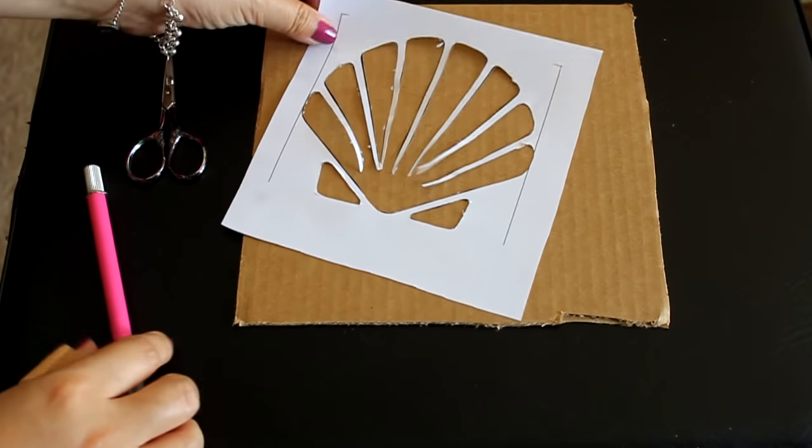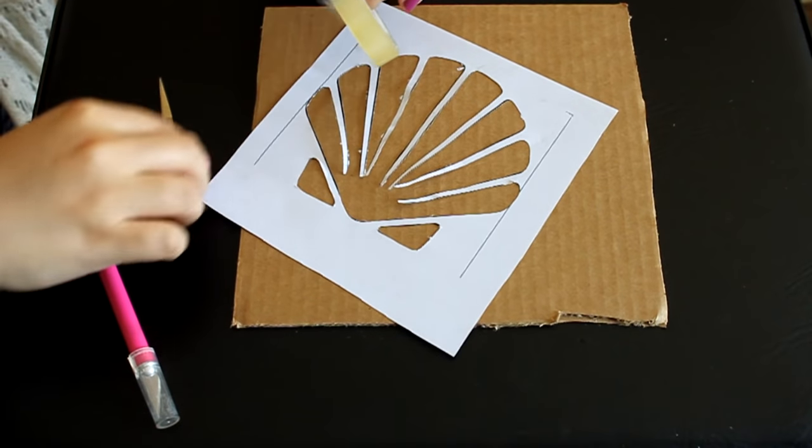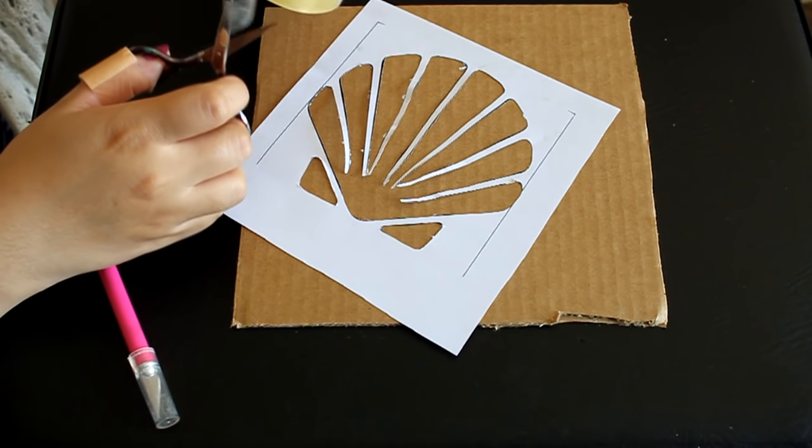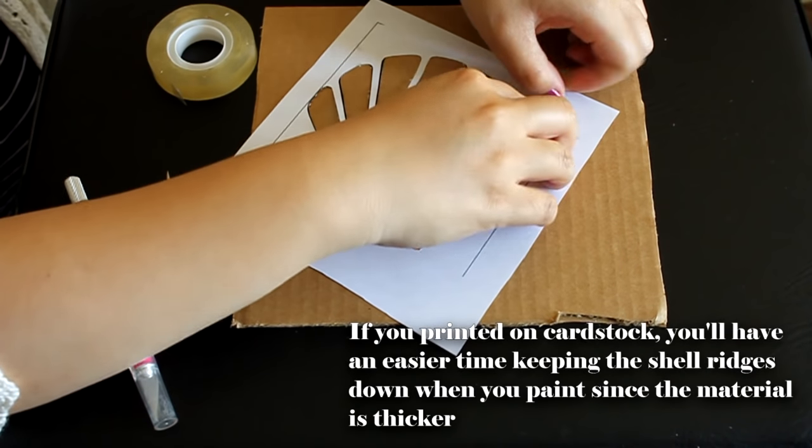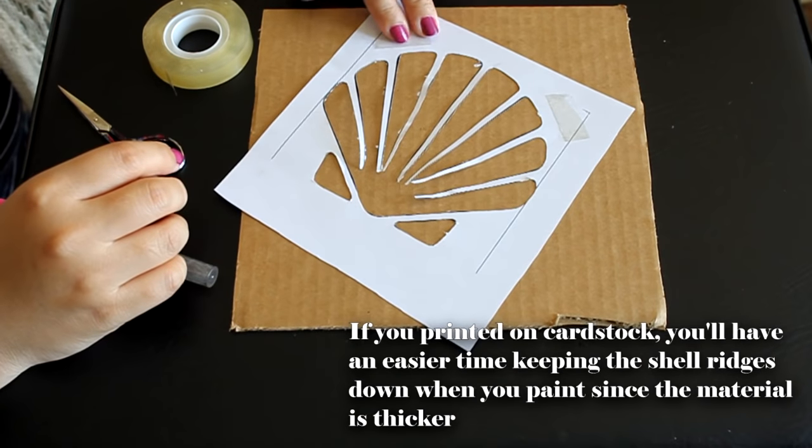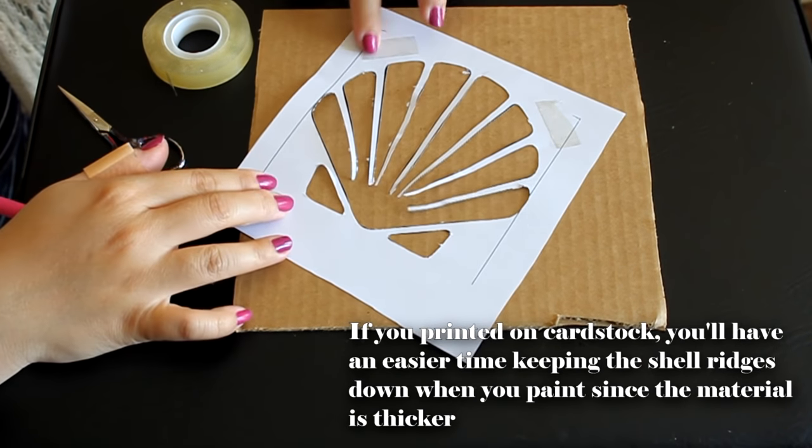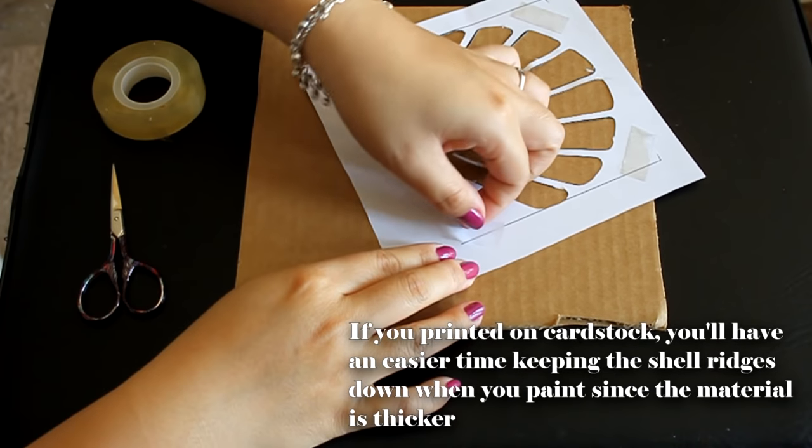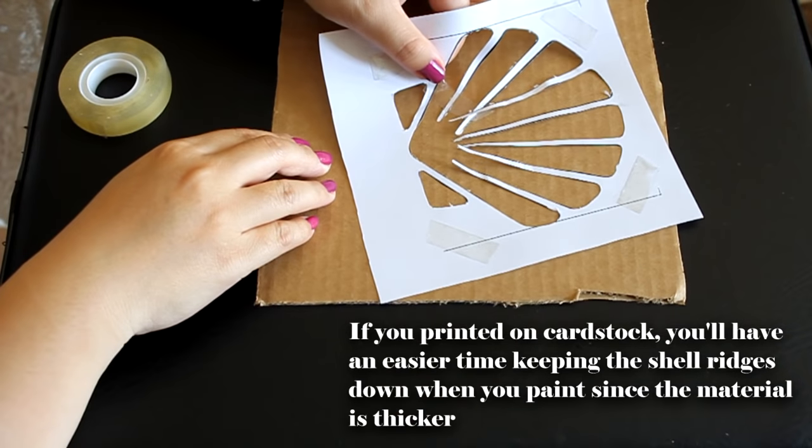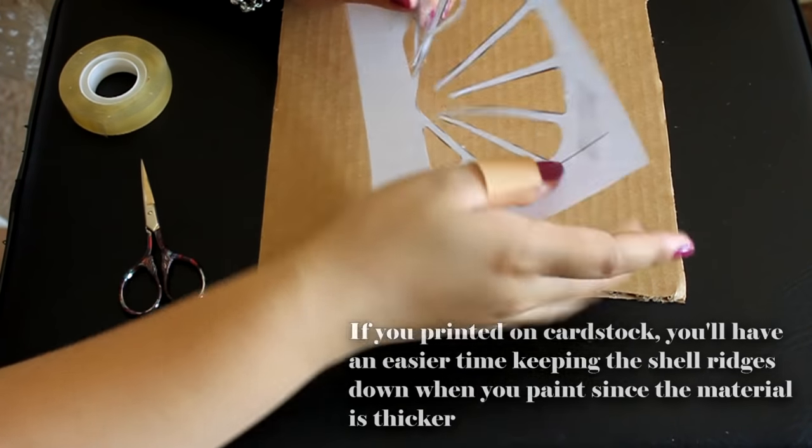So once you have your shell cut out completely, go ahead and trim out the excess paper that is around the area. And then take some double stick tape and stick around the corners and possibly the inner ridges of your shell so that when you stick it on your t-shirt it will just stay there and not move around.